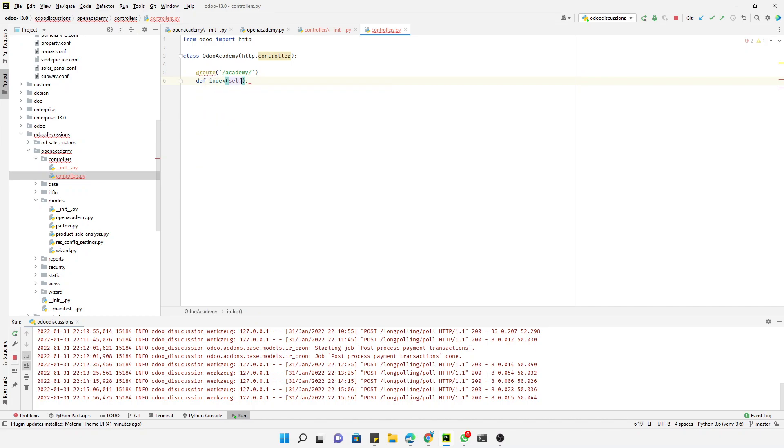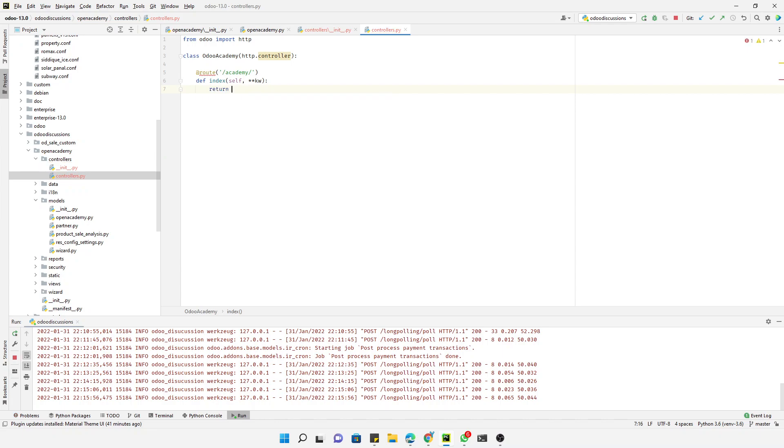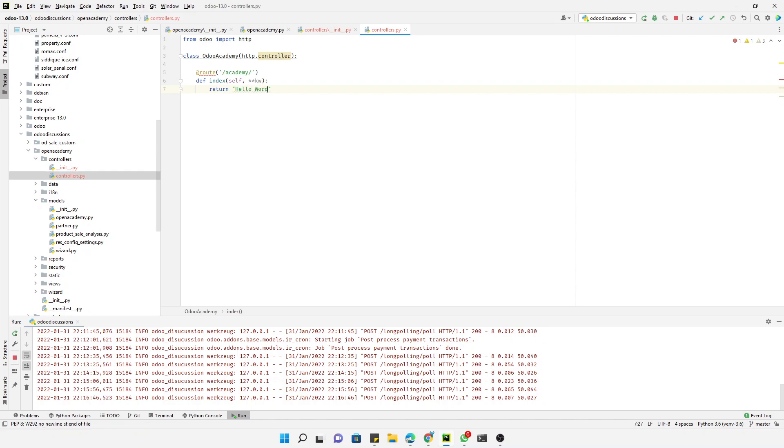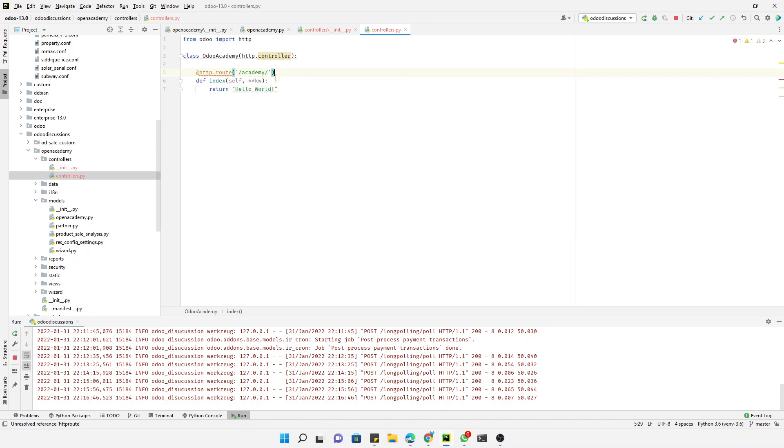Then we need to define a method - define index - and we need to pass here two parameters: self and then the other parameter. Then here we will have to return the data - return 'hello world', so whatever we return here will be displayed on the page. We need to add http.route like this.